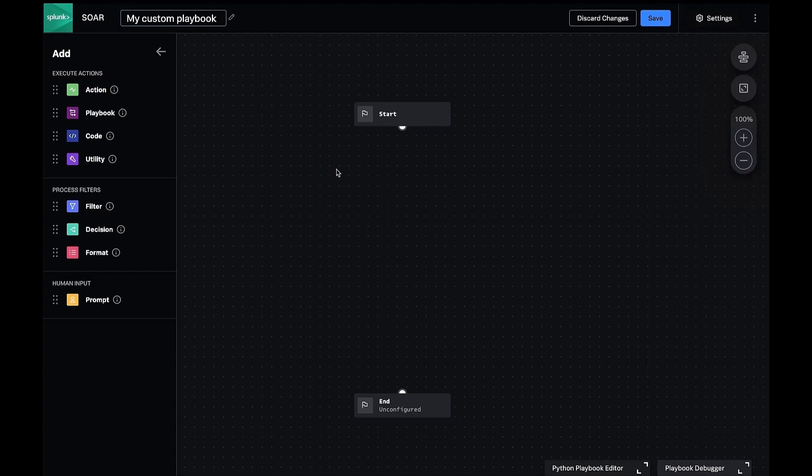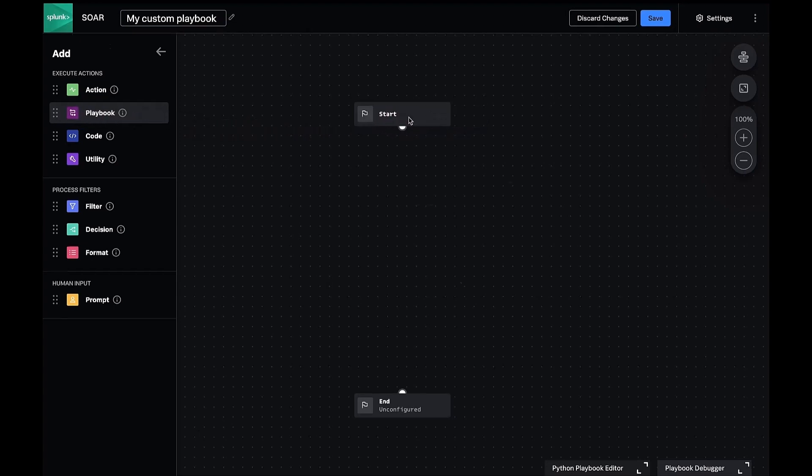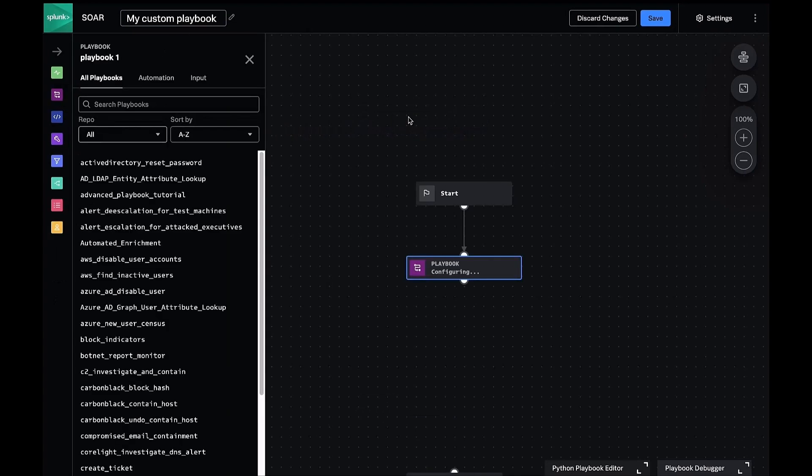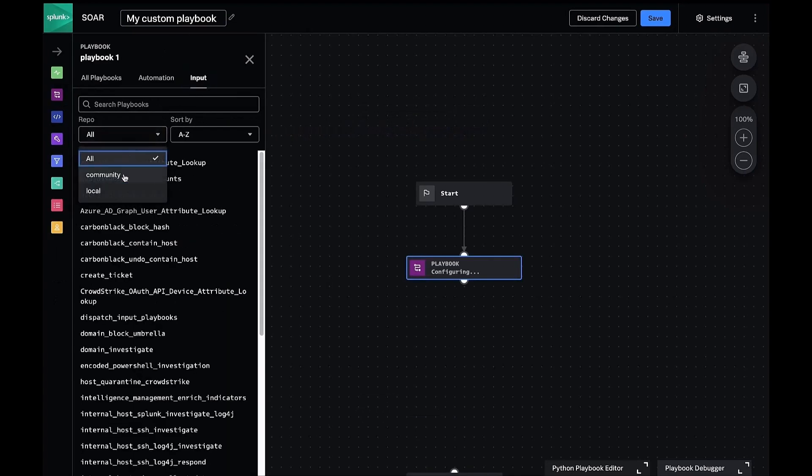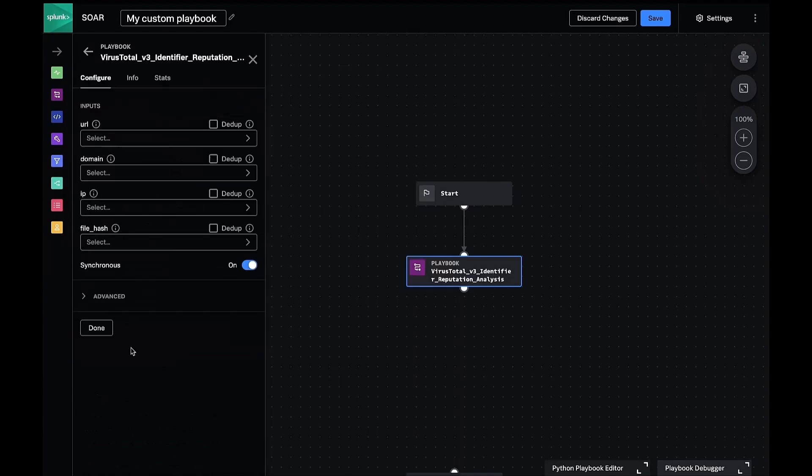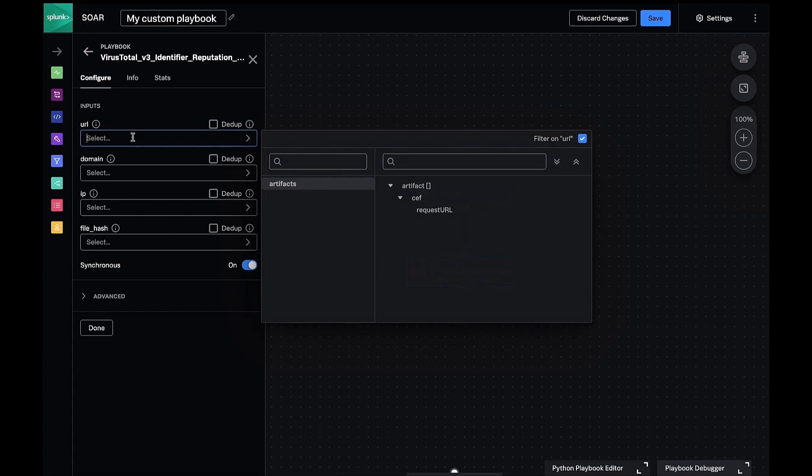We'll drag a playbook block on the canvas and call our VirusTotal playbook from earlier. In the input section, we'll select URL and put a tokenized version of the field we just looked at. Soar calls these data paths.